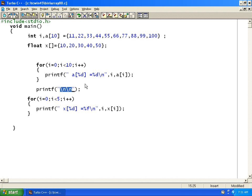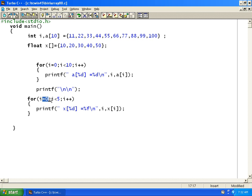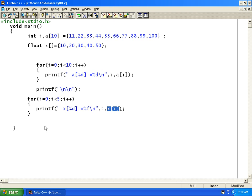I am printing the second float array here. For this array, i equals 0, i less than 5, i plus plus. When i equals 0, x of 0 prints — here it comes as 0 and here it prints the value of x of 0. Then i increments to 1, so 1 less than 5 is true. x of 1 prints, and here it prints x[1] because we are printing the i value.